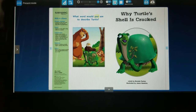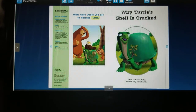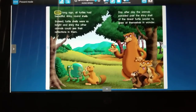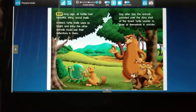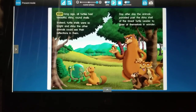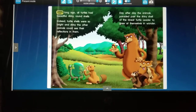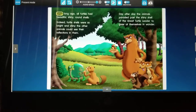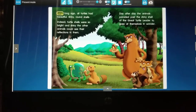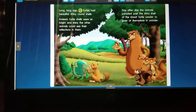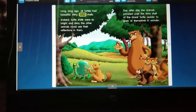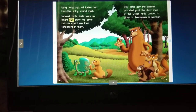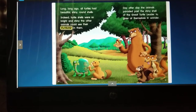What word would you use to describe turtle? That's what we're going to talk about — what words would you use to describe turtle? Long, long ago, all turtles had beautiful, shiny, round shells. Indeed, turtle shells were so bright and shiny the other animals could see their reflections in them.